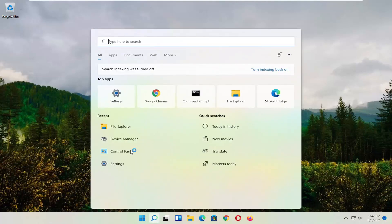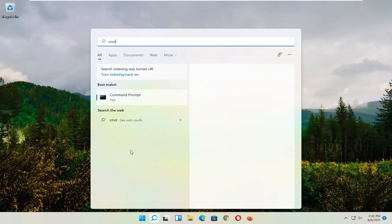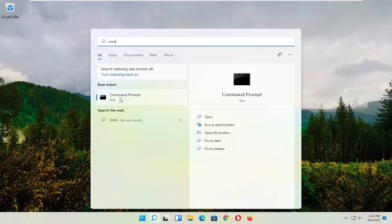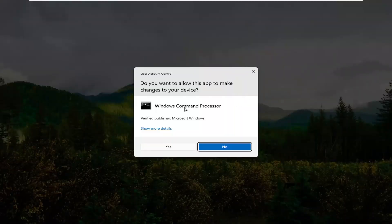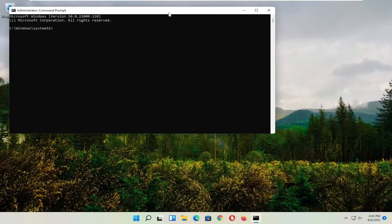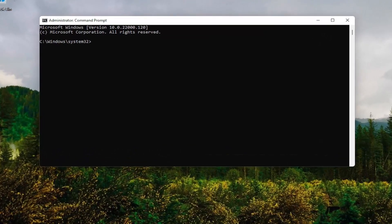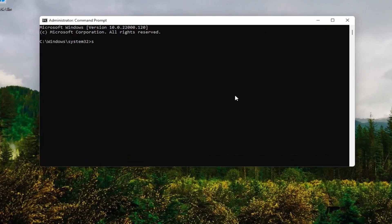Start by opening up the magnifying glass and type in CMD. The best result should come back with Command Prompt. Go ahead and right click on that and select Run as Administrator. If you receive the User Account Control prompt, go ahead and select Yes. And now into this command line window, you want to type in SFC followed by a space, forward slash scannow. Scannow should all be one word attached to that forward slash out front. Hit Enter on your keyboard.